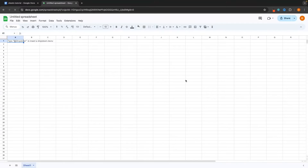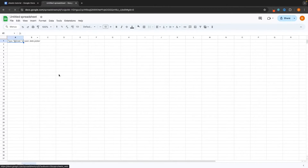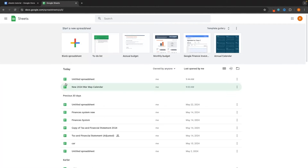Click into this and by default it's going to take you to a blank Google Sheets document. For now, we don't want this — we'll get into this later on. Click on the green button in the top left corner and this is going to take you to the Google Sheets dashboard.